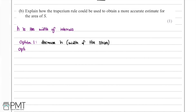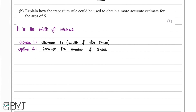There is a second option: we could also increase the number of strips. In theory, adding more strips gives the same effect as decreasing the width. By doing either option one or option two, we will obtain a more accurate estimate for the area of S.